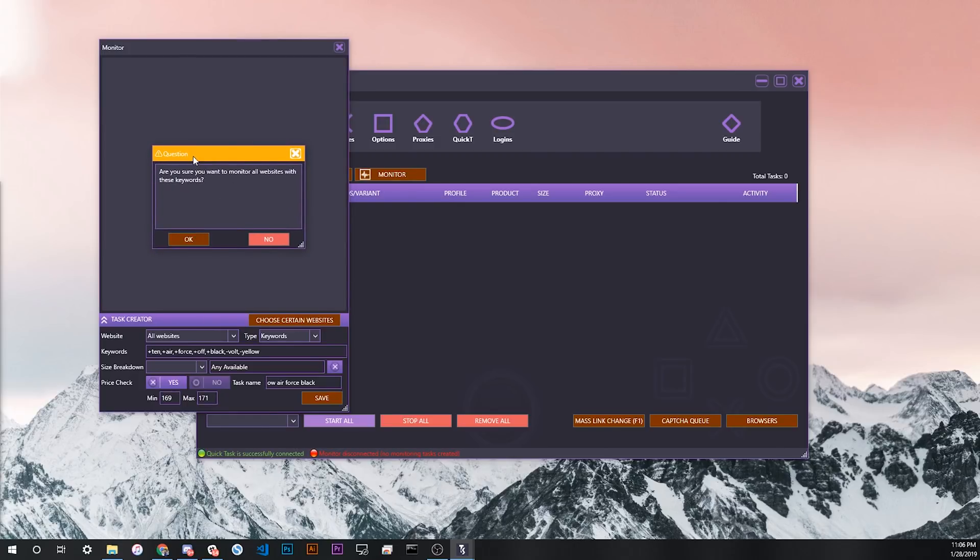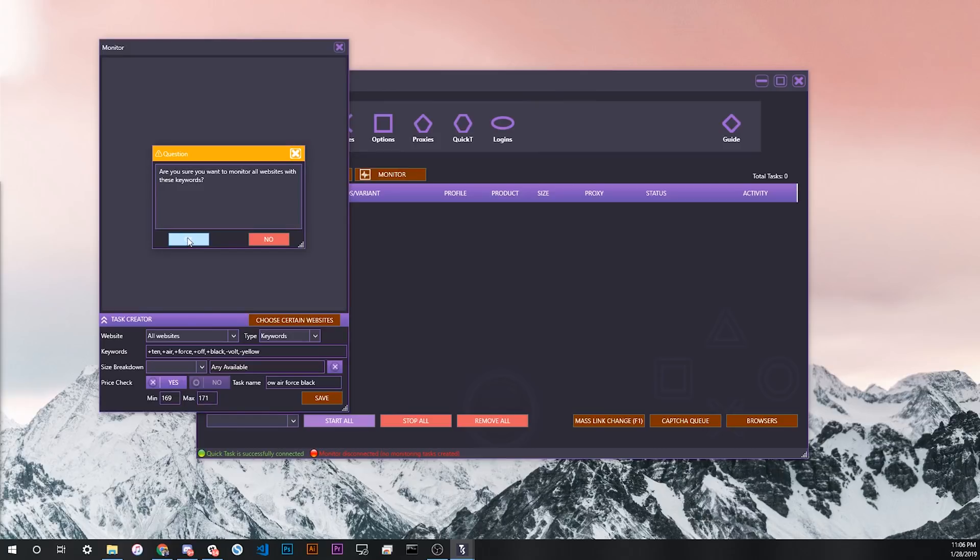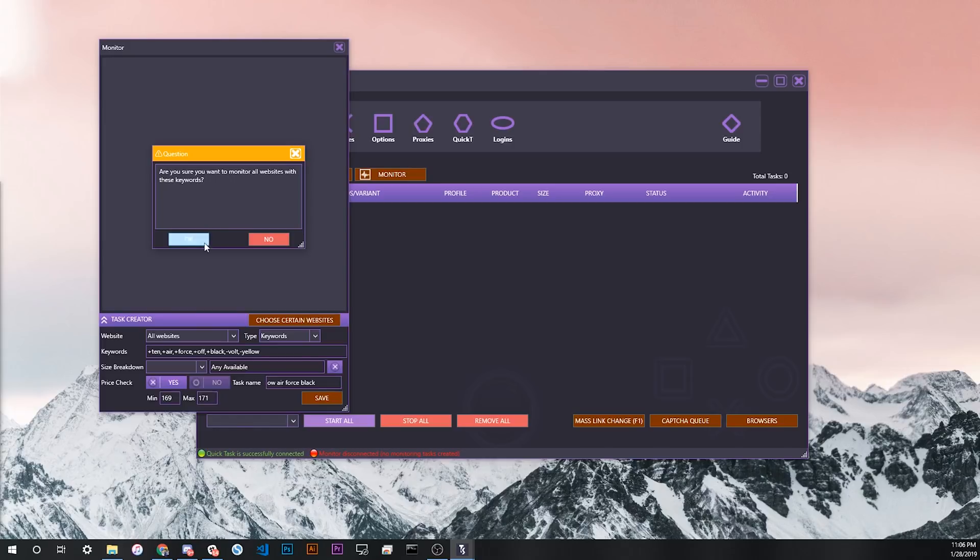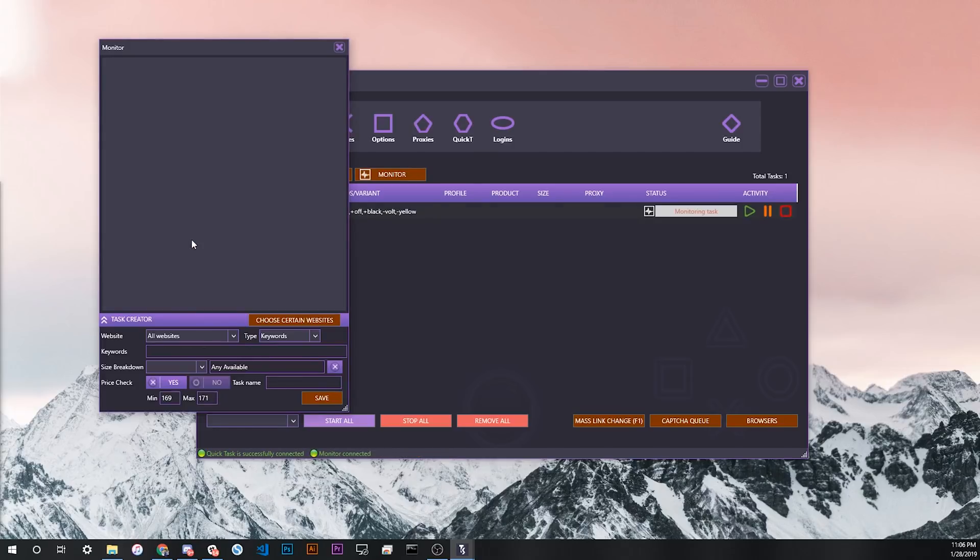It prompts, are you sure you want to monitor all websites with these keywords? And you're going to press OK. The reason it prompts you here is because as soon as you start and you press OK, the monitor will start and start to look for any single product that pops up on Shopify that has those keywords. If it matches all the keywords and it matches the price check and the size breakdown, it'll start auto checkout using the quick task settings you have saved. We'll get to that one second. So let's just press OK here.